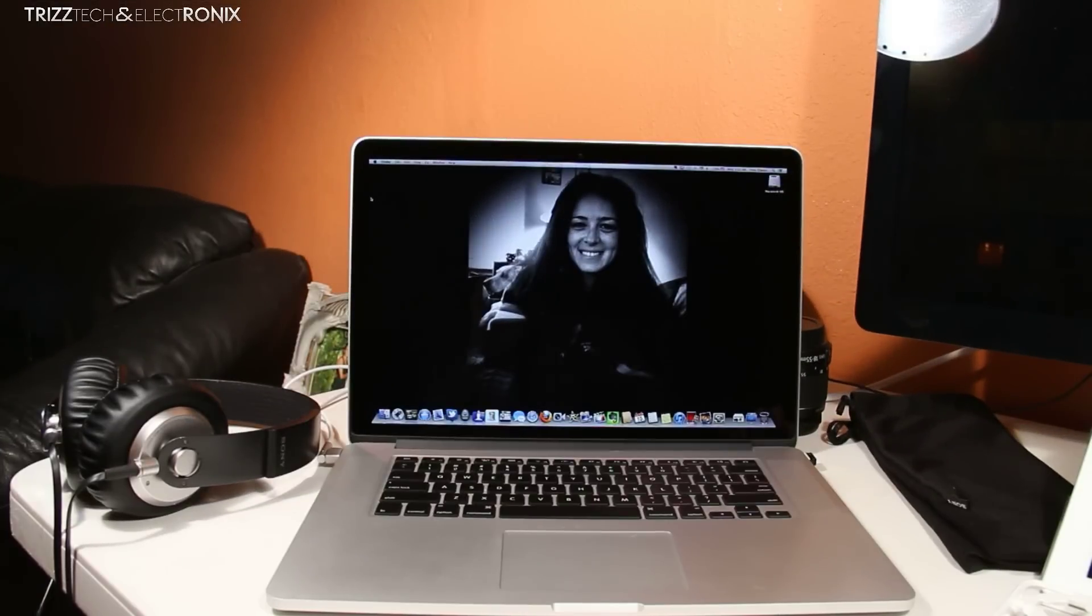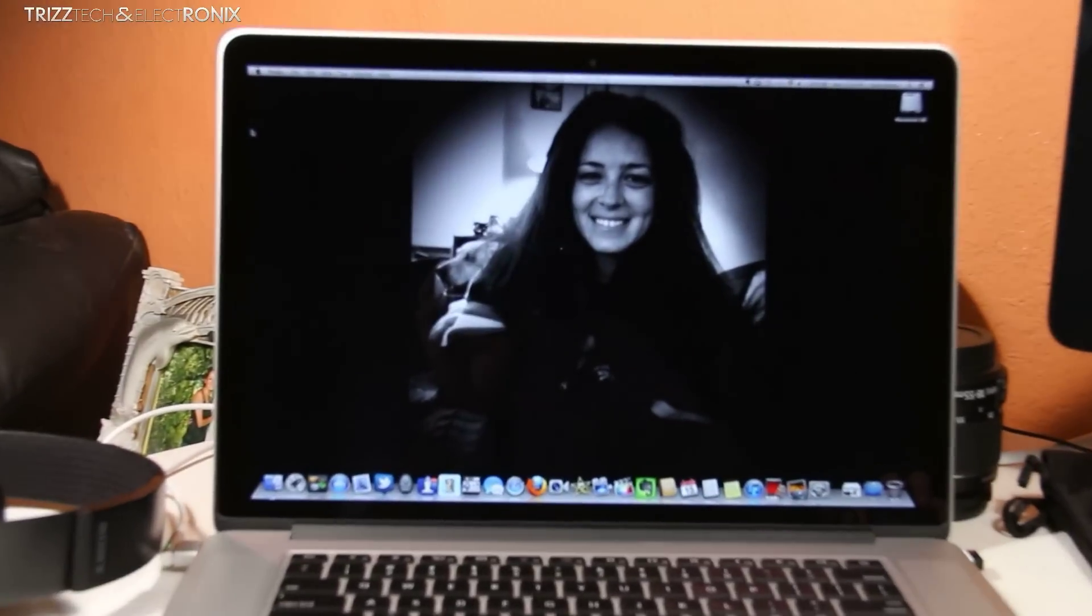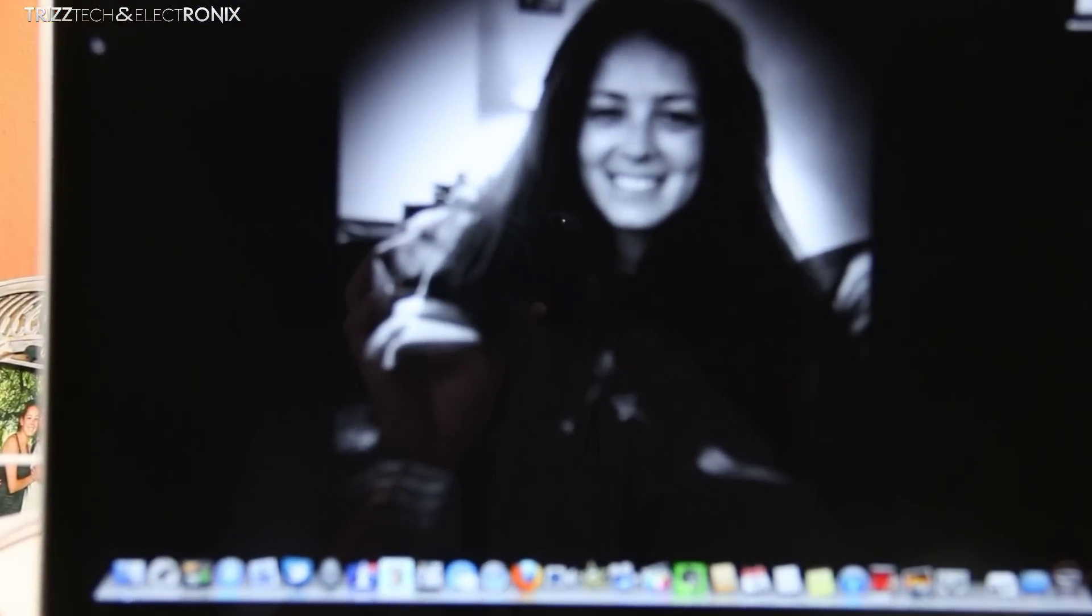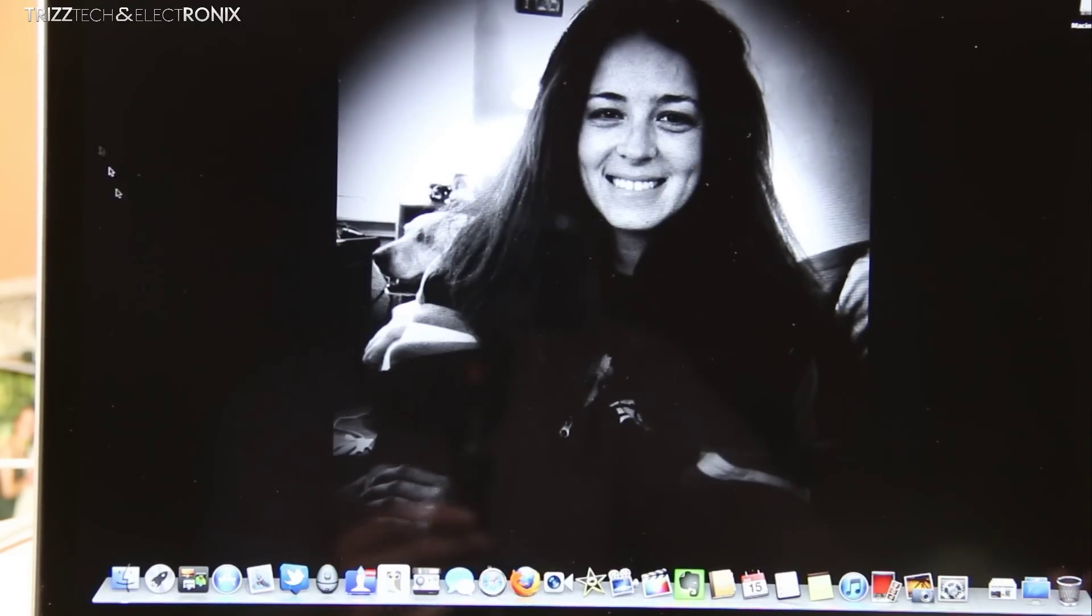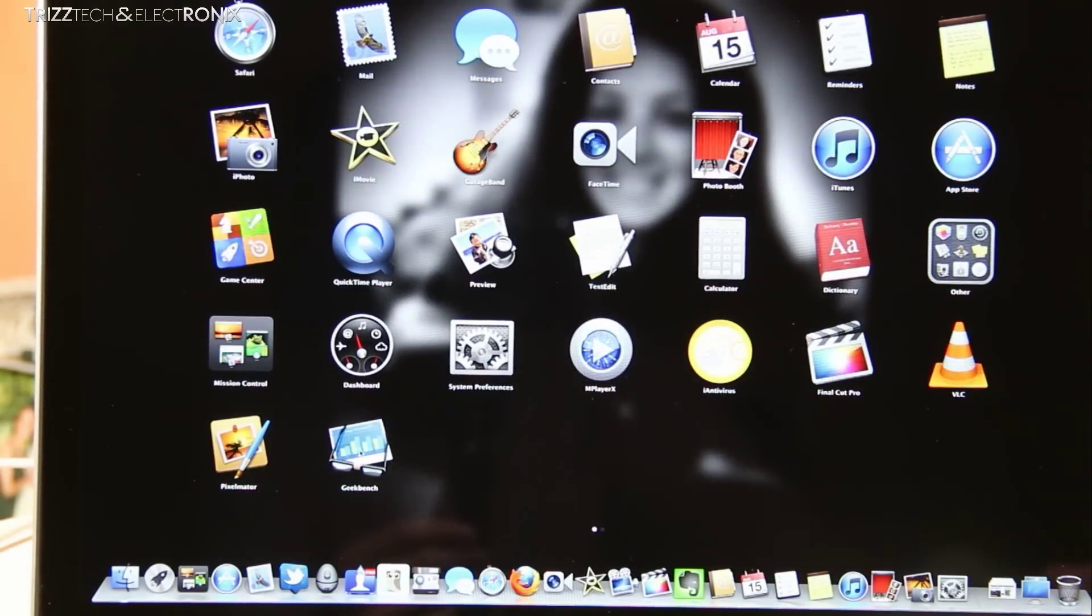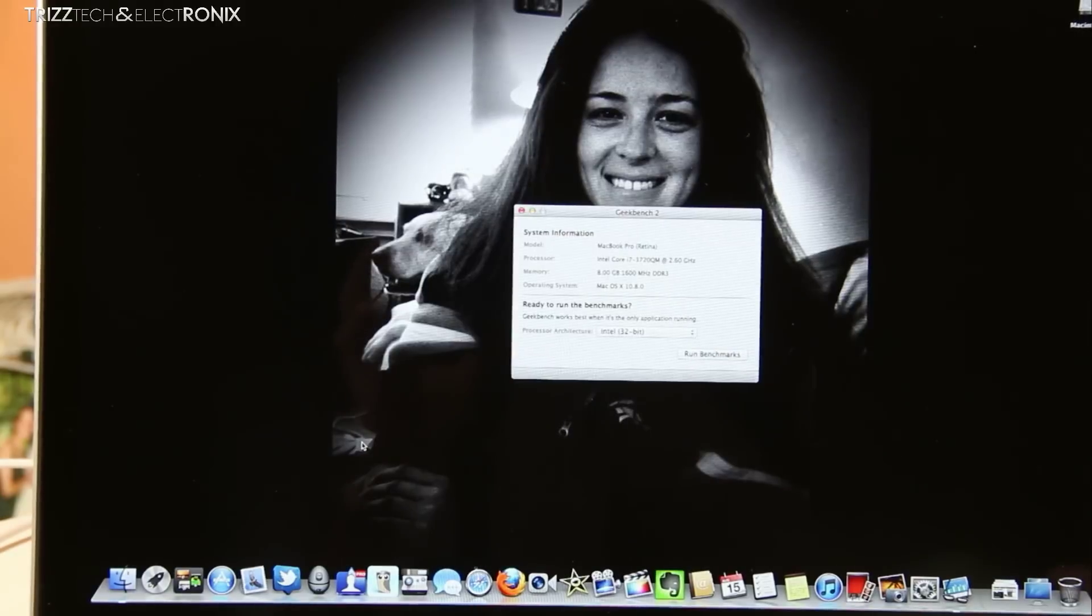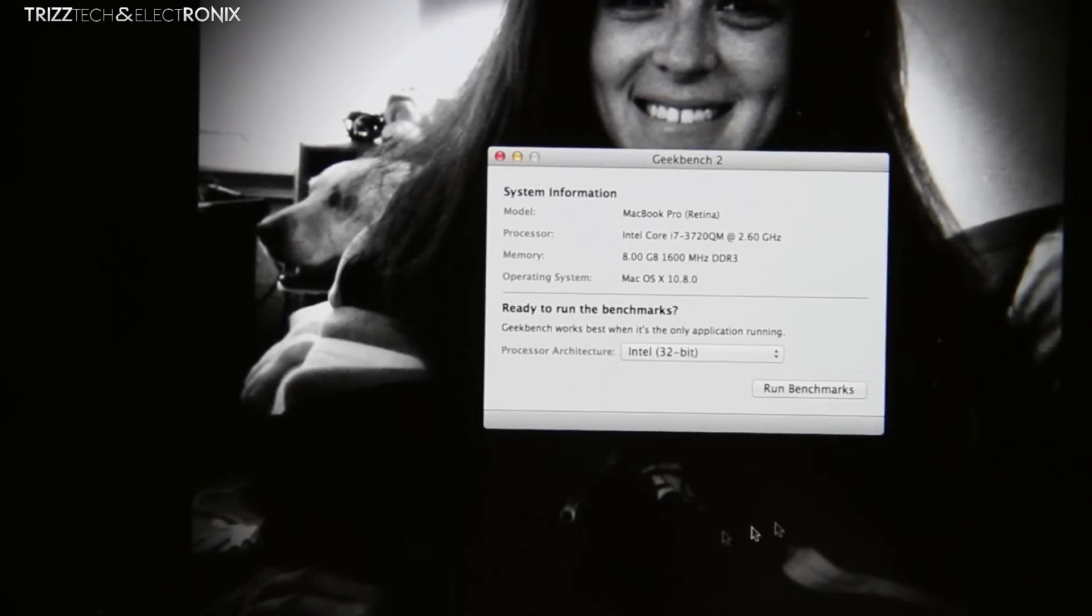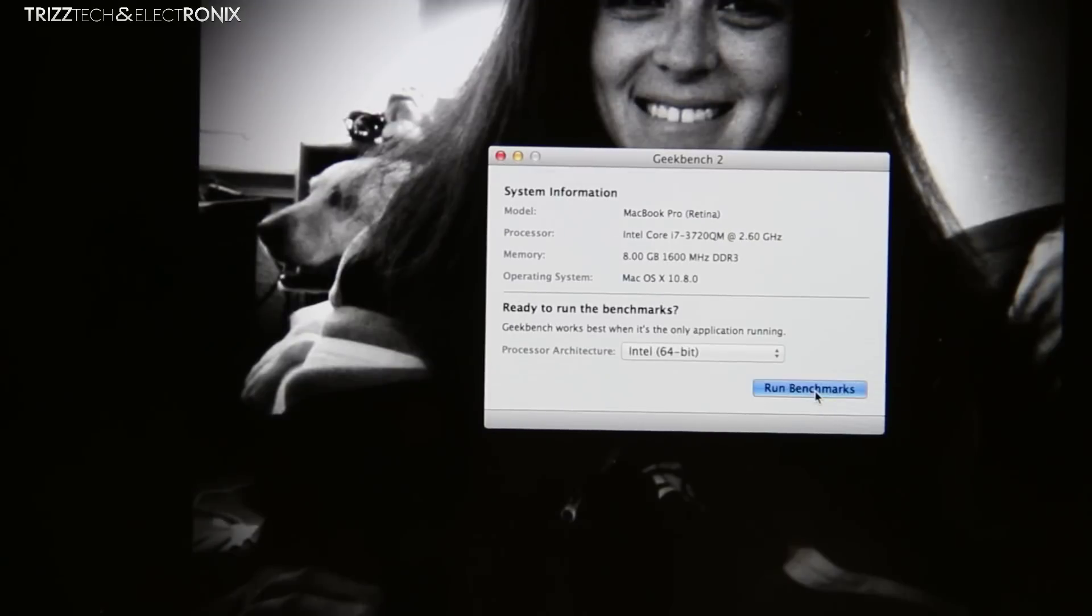So we're back here with the Retina now taking a look at the outside. We're going to do the exact same thing that we just did with the 2011 model. We're going to zoom right in, open up the launch pad, open up Geekbench, pick this 64 bit system as we did with the other computer and hit run benchmarks.